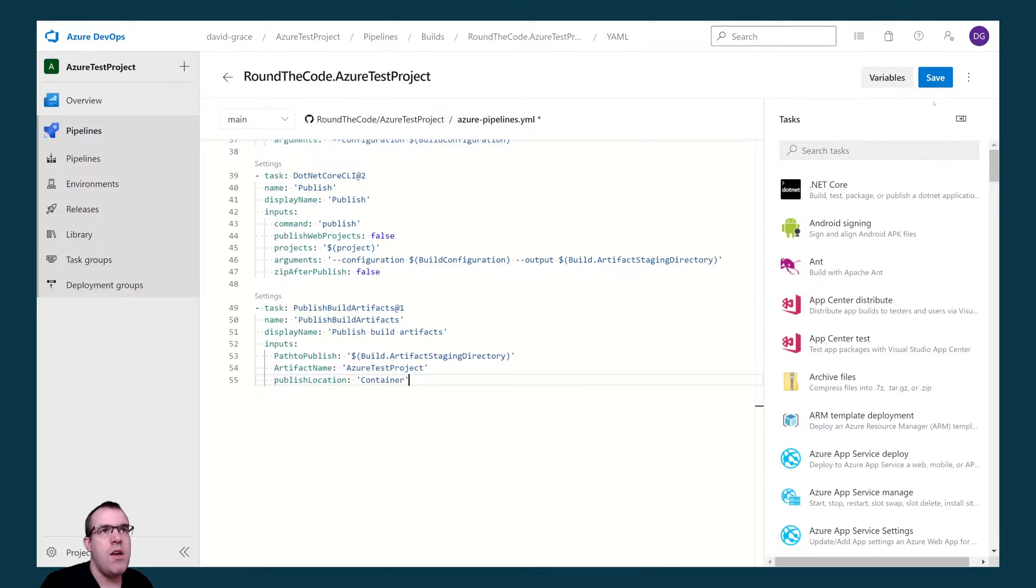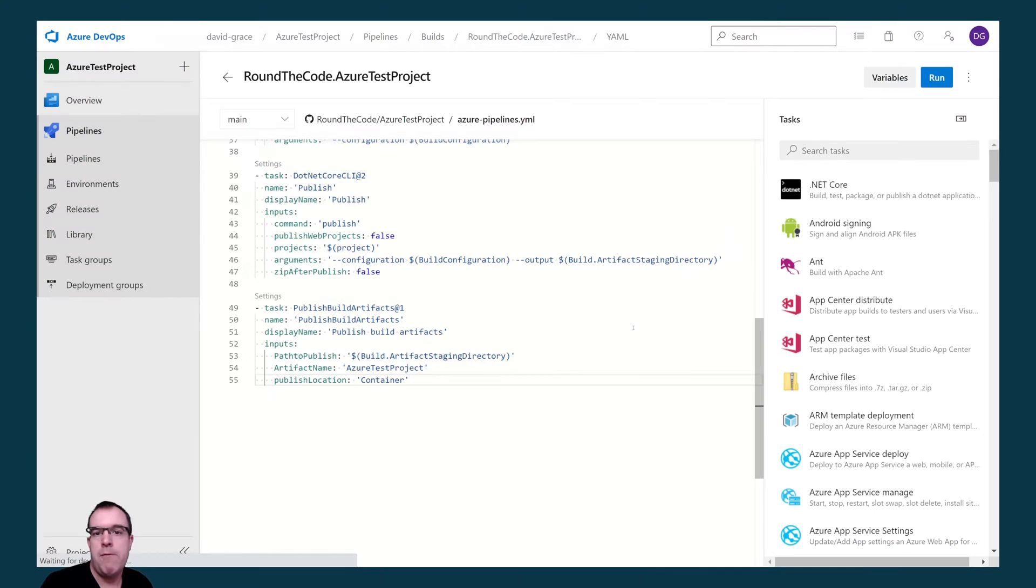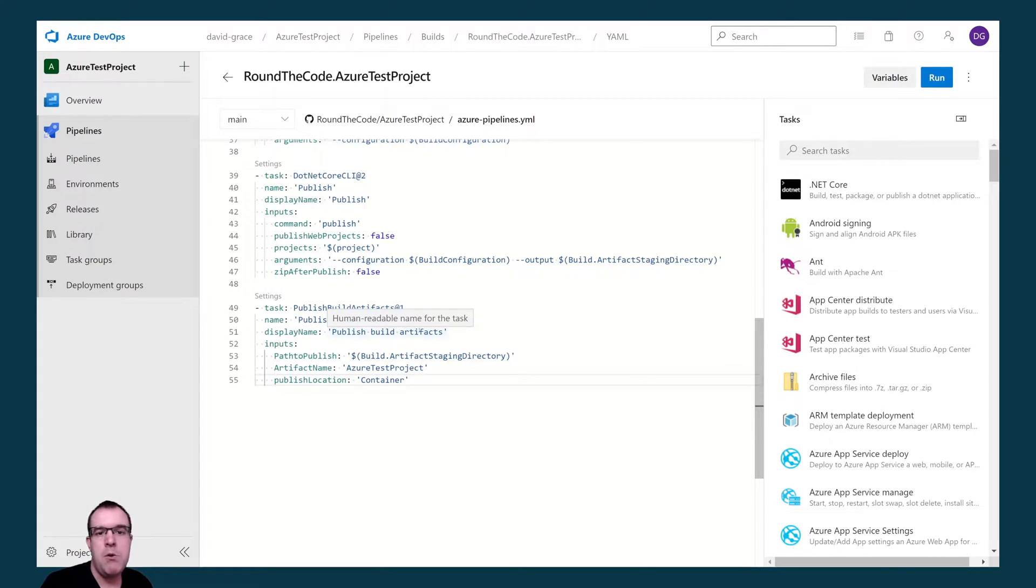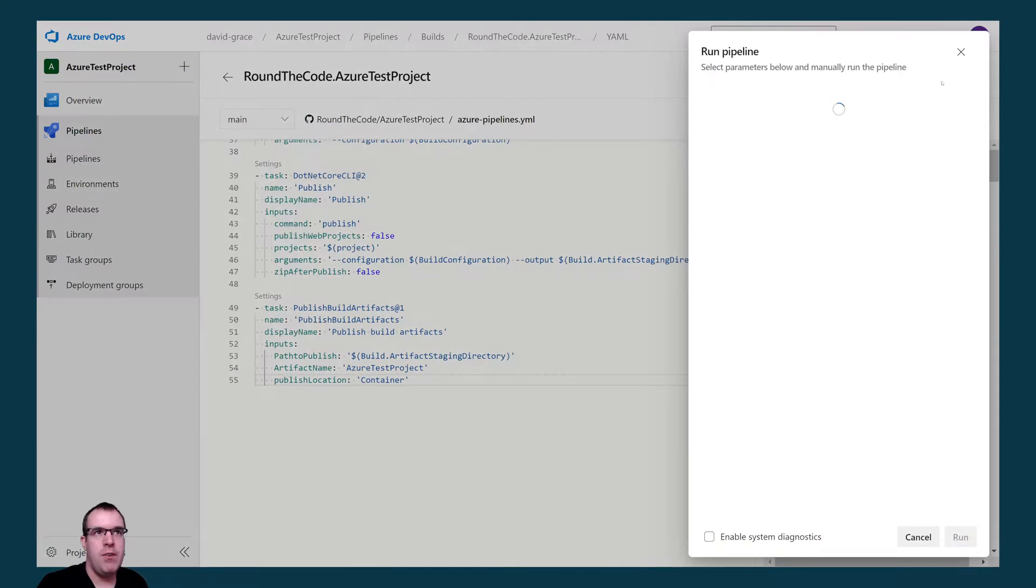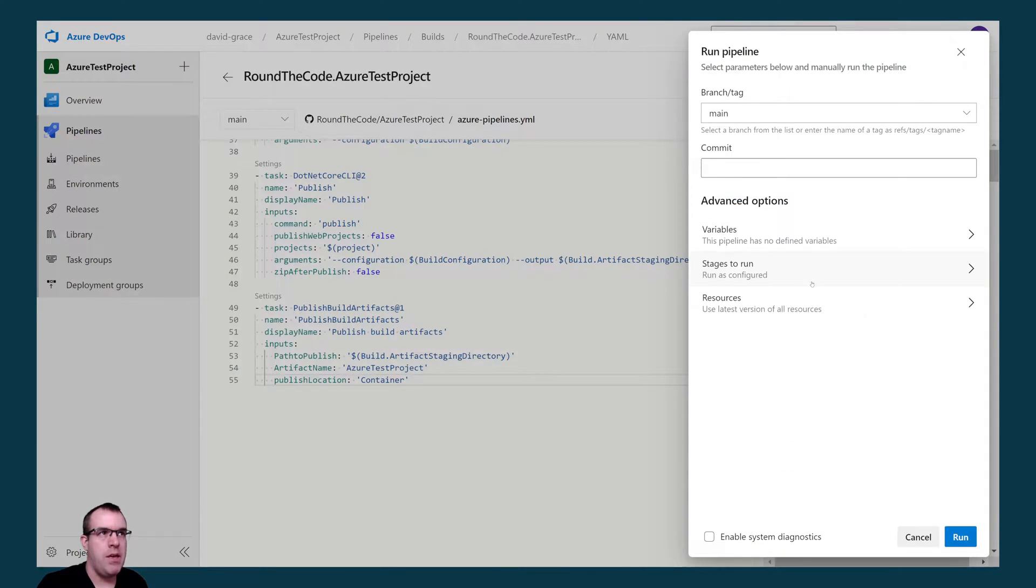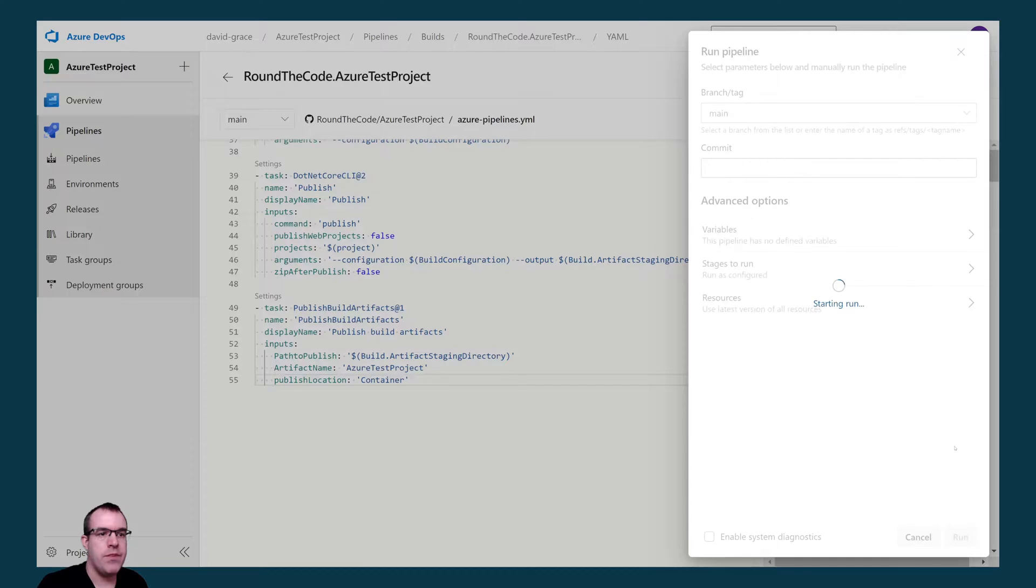Let's go ahead and save that. That will commit our YAML file to our repo. Now we can run our build pipeline to see if it's going to run or not. We can run our build pipeline by clicking on the run button up here. Select the branch and tag and commit. We're going to leave that as it is. We're going to go ahead and run it.